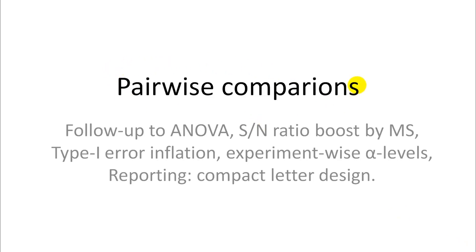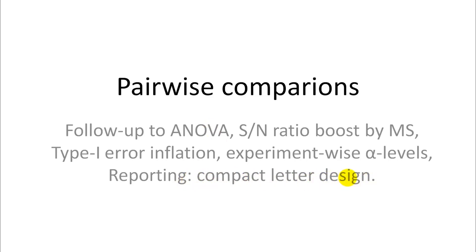Okay, we continue our pairwise comparisons. We already talked about the type 1 error inflation and the experiment-wise alpha levels, but we haven't actually done any pairwise comparisons. So in this video I show you how to do it and to report your results with a technique that's called compact letter design that can be integrated into graphs and tables.